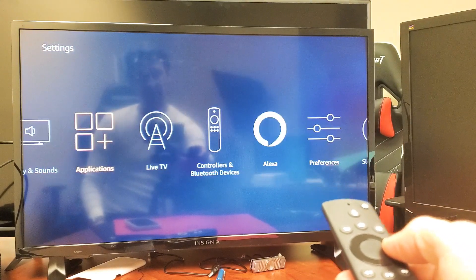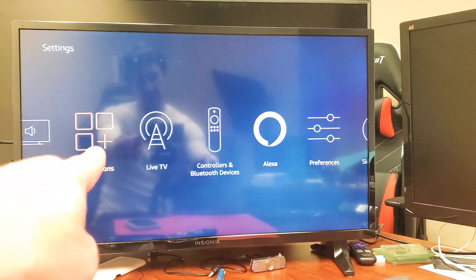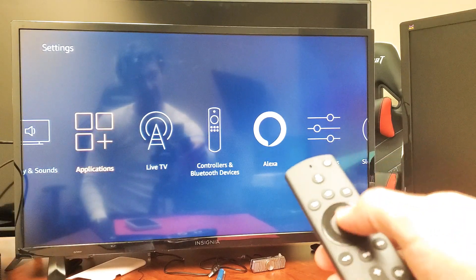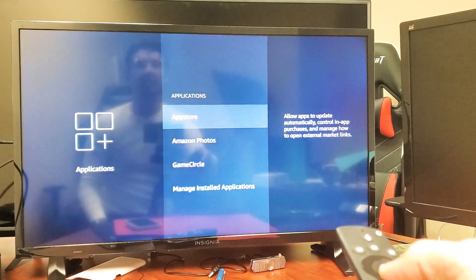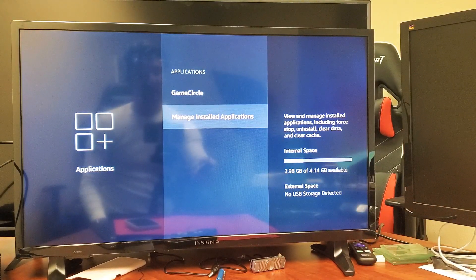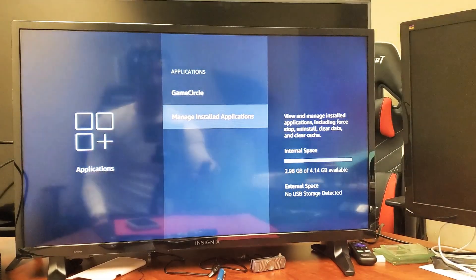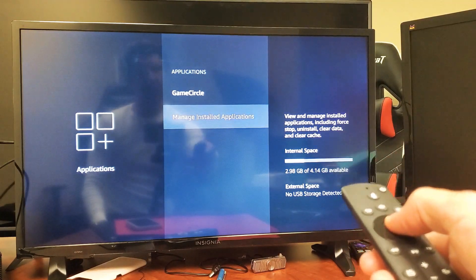Now you want to move over to where it says Applications. Go ahead and select OK on the remote, and then we're going to go down to where it says Managed Installed Applications. Click on OK on the remote.